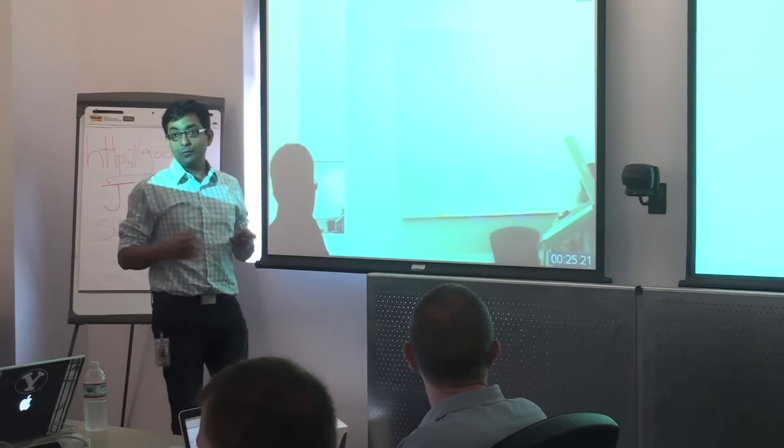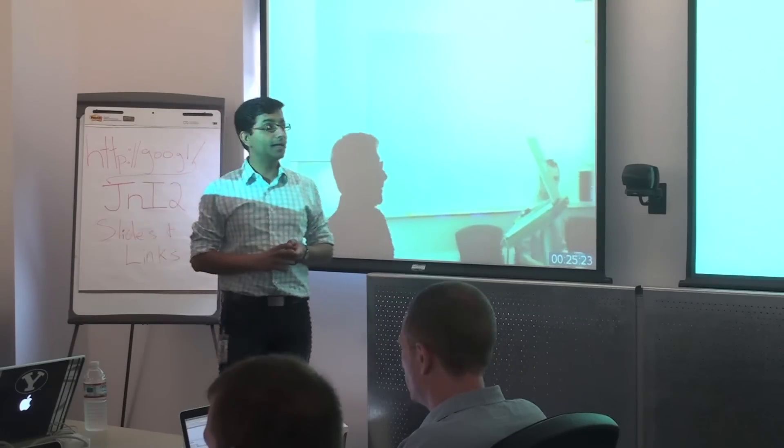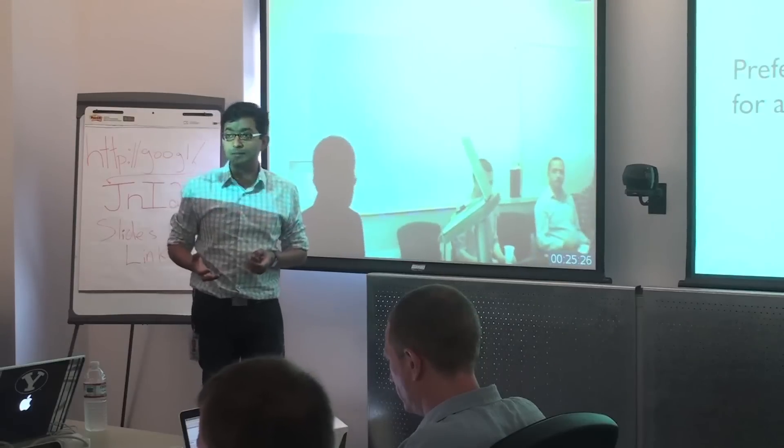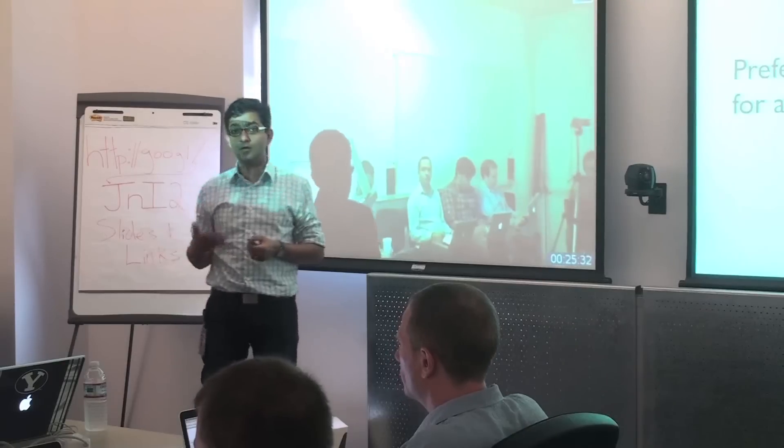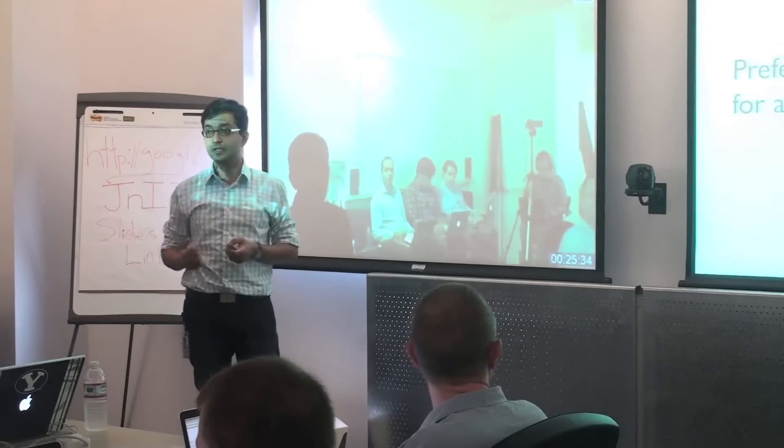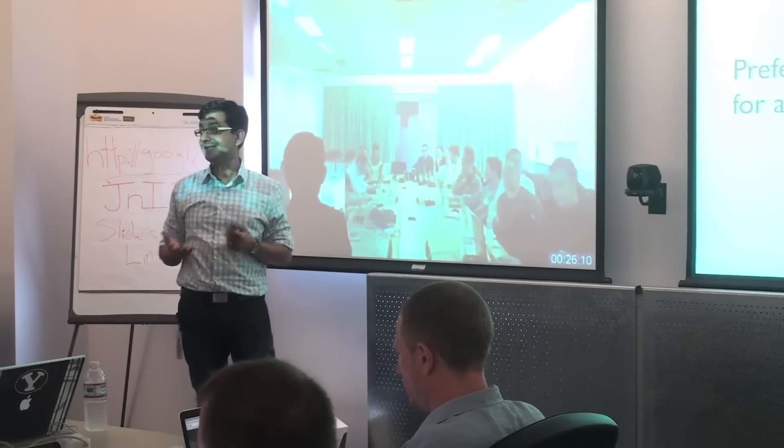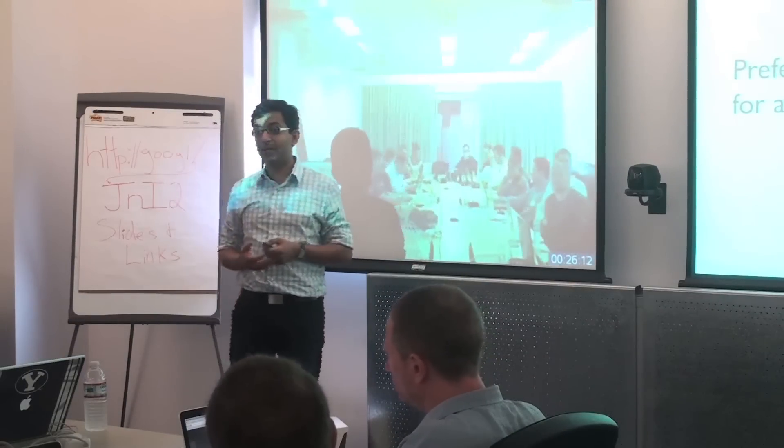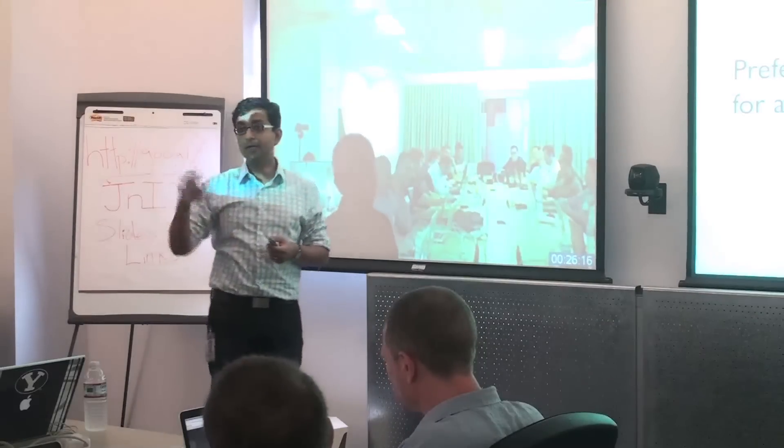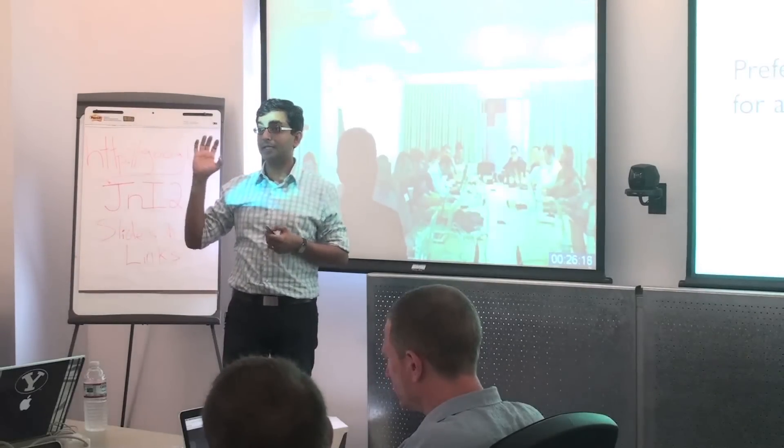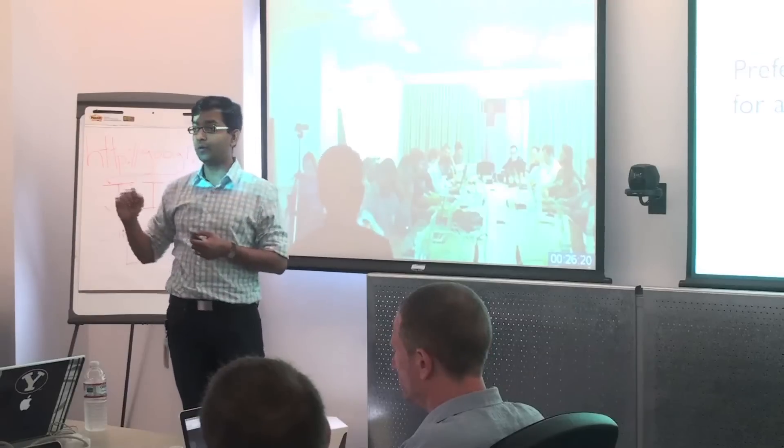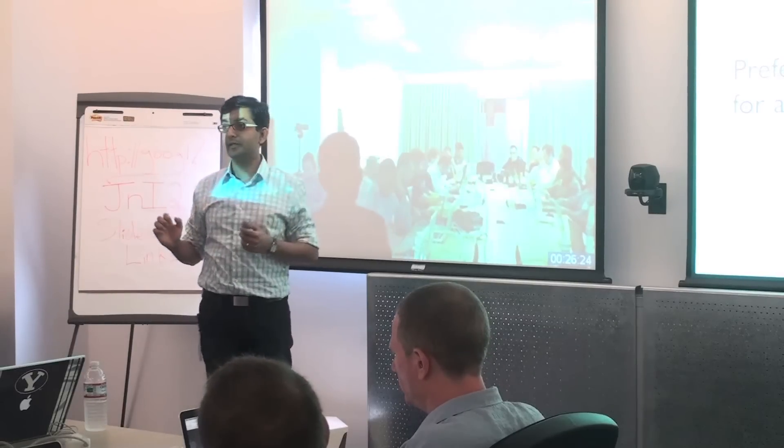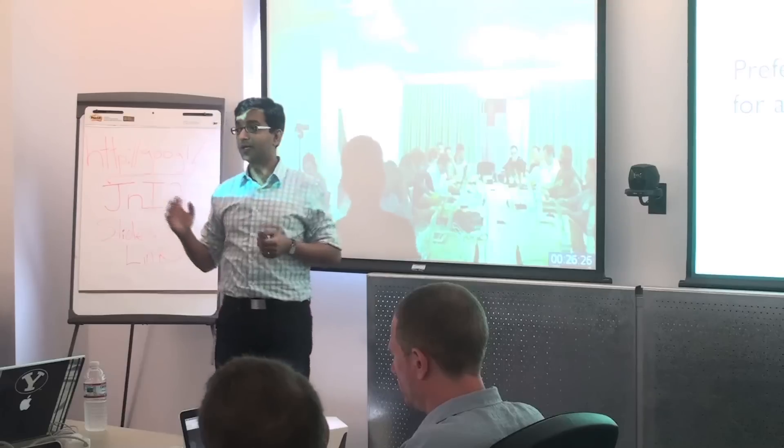All right, so let's start with what's new with the AdWords API. The first one is preferred AdWords API pricing. So that is something we launched for agencies and SEMs in May of this year. Preferred pricing is a way in which you can get basically unlimited use of the API. So it's an application process. You apply with us and then as long as you meet certain requirements, we will basically give you unlimited use of the API for free.